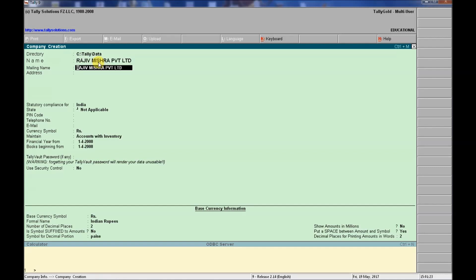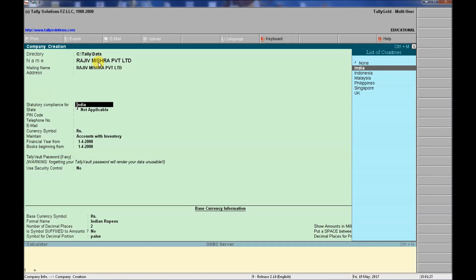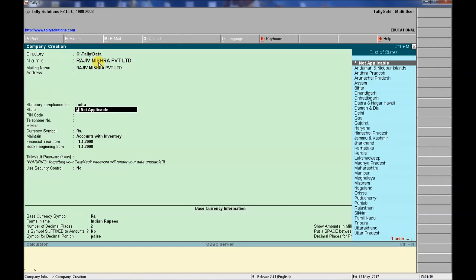There is no need to fill in the class field. The country is India, of course, and the state is Delhi. We confirm and press Enter to proceed.